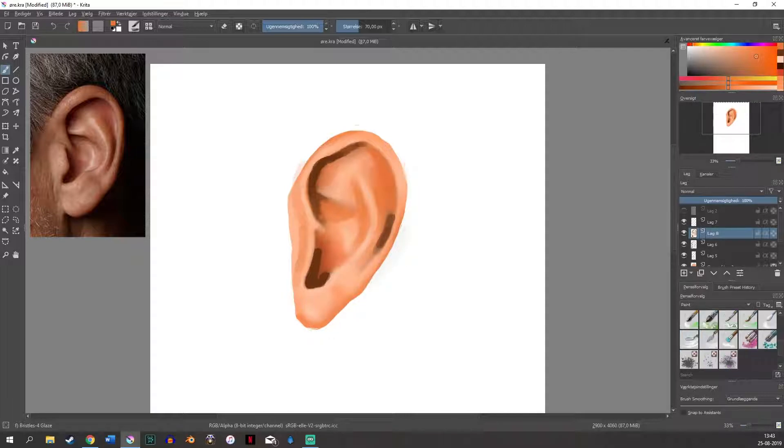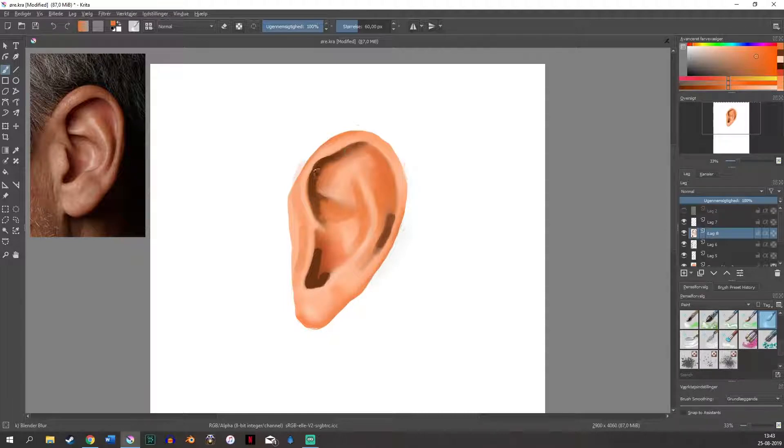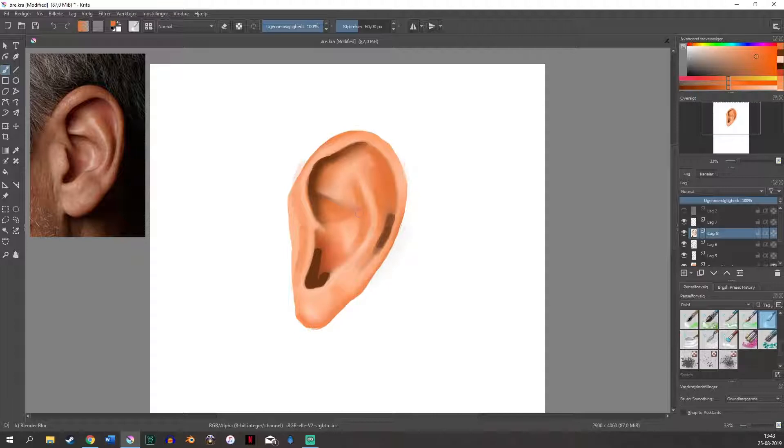And once again I'm going in and blending it. I'm not blending it out completely. I still want some textures to show through because your skin is not a hundred percent smooth it has texture.